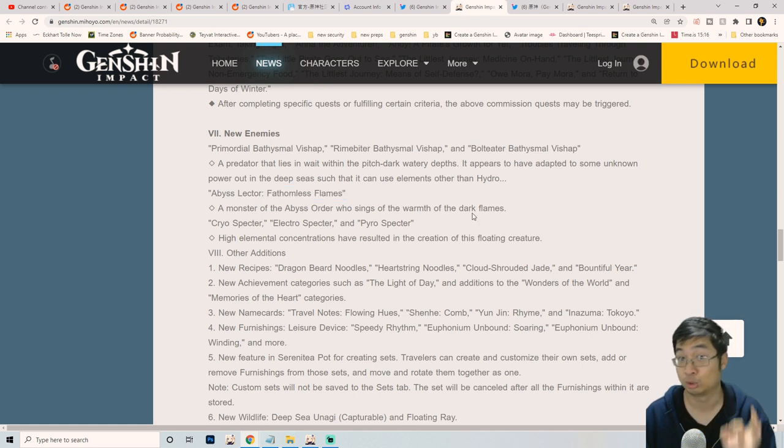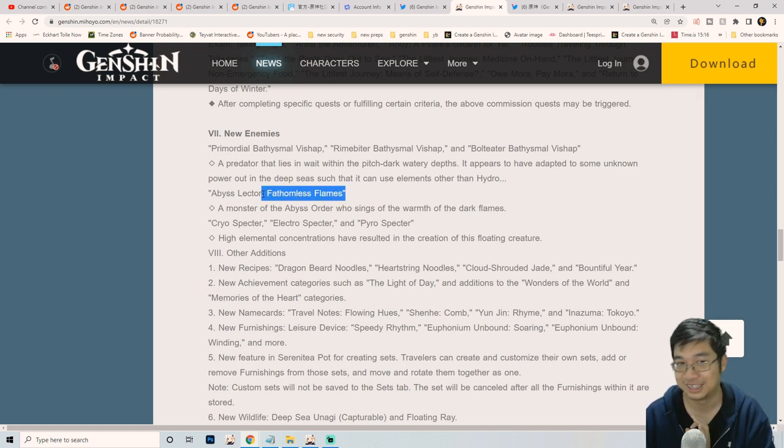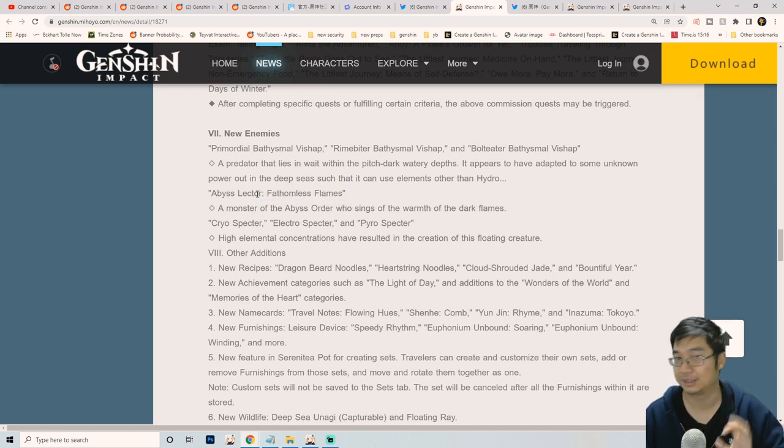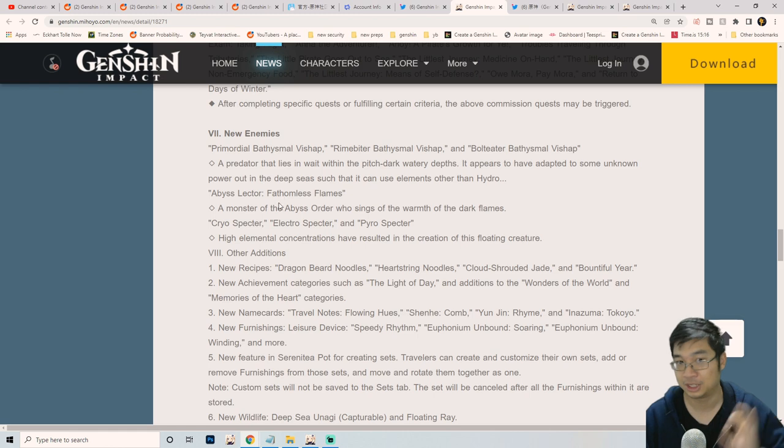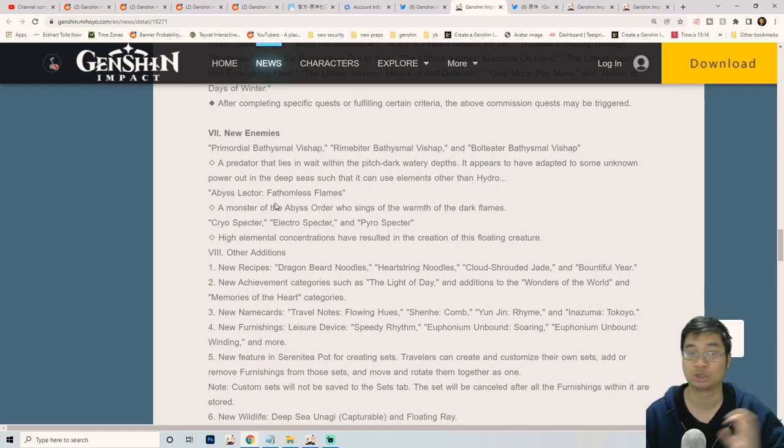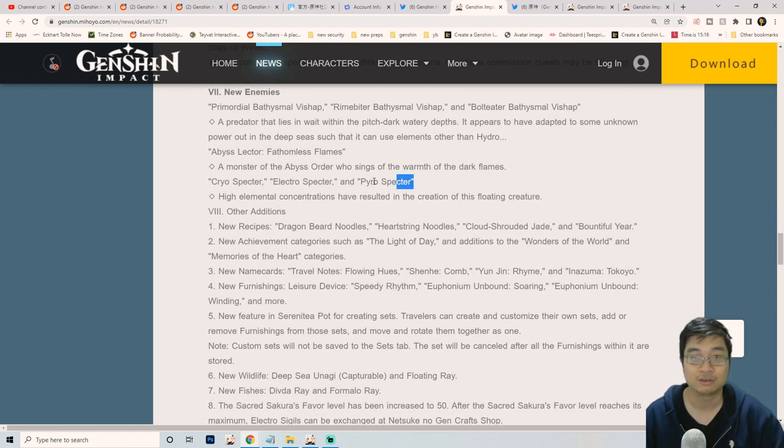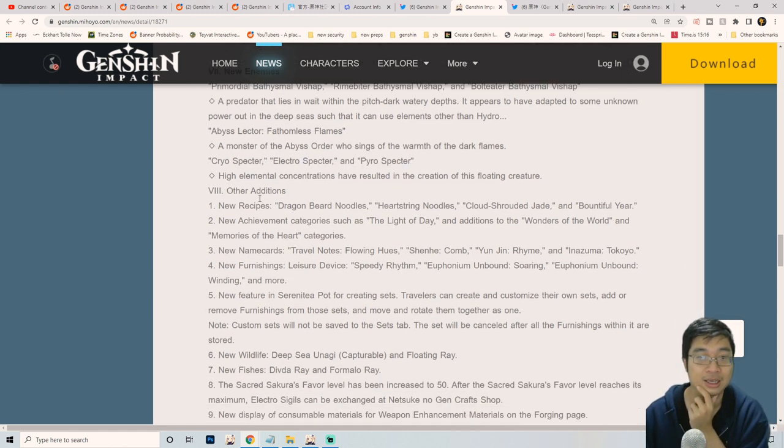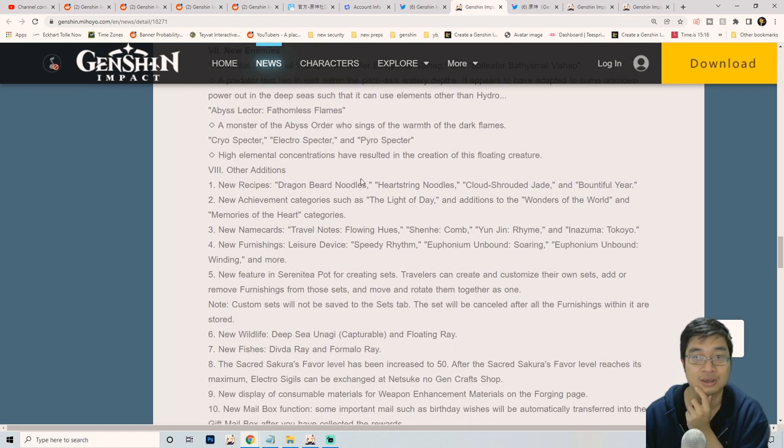Keep going, there seems to be a new abyss lector which ignores shield, so be aware of this. If the damage hits you, it will ignore shield.